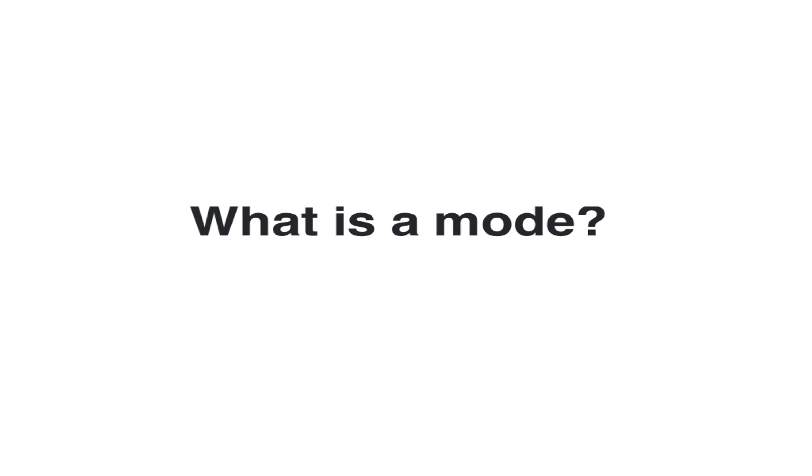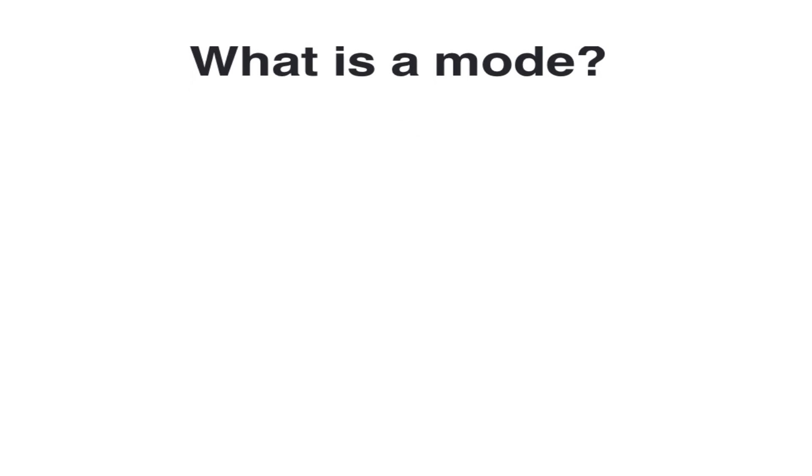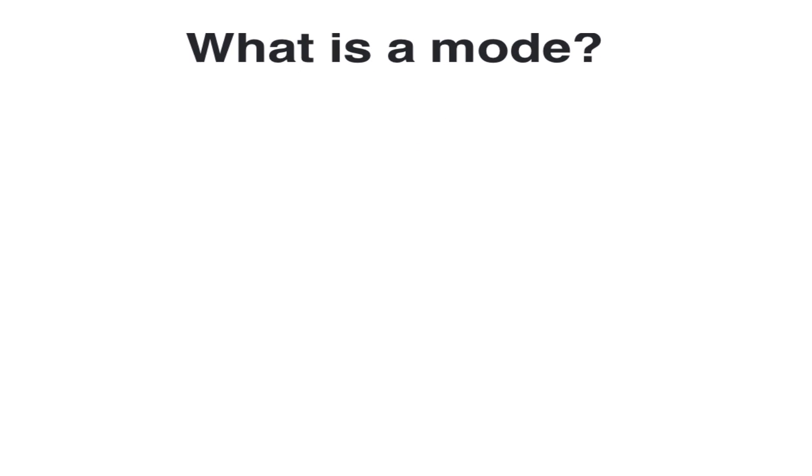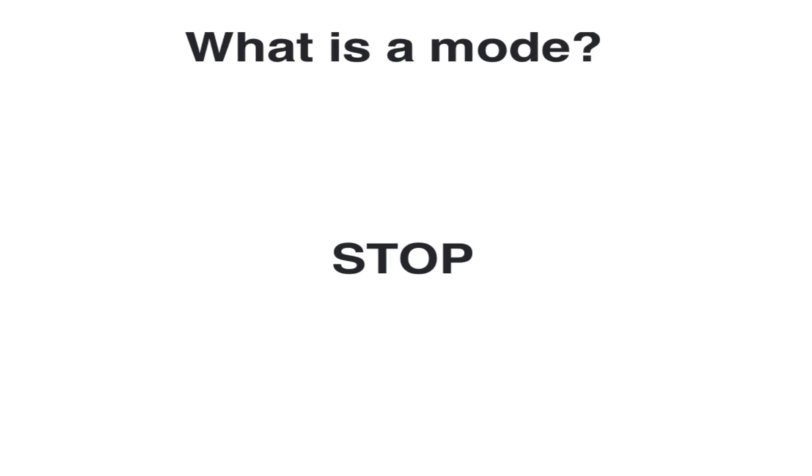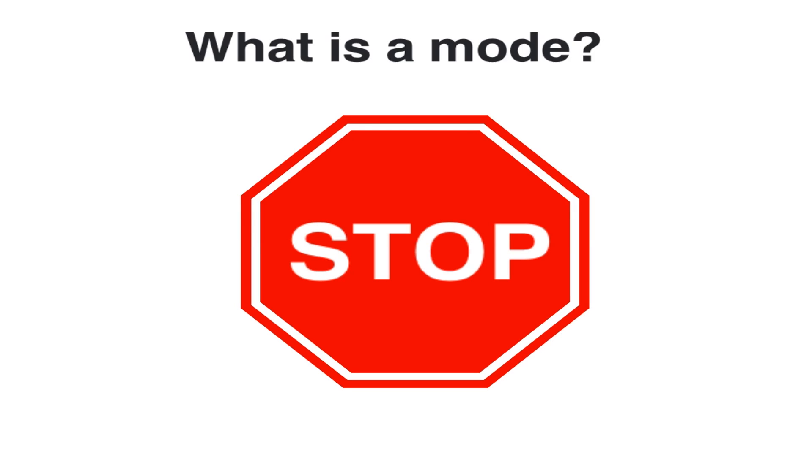So, what is a mode? Anything that communicates meaning. Take the word stop, for example. The word itself represents a concept, but not really the context. Add color, and the meaning suddenly becomes deeper. But add shape, and now we have a stop sign.